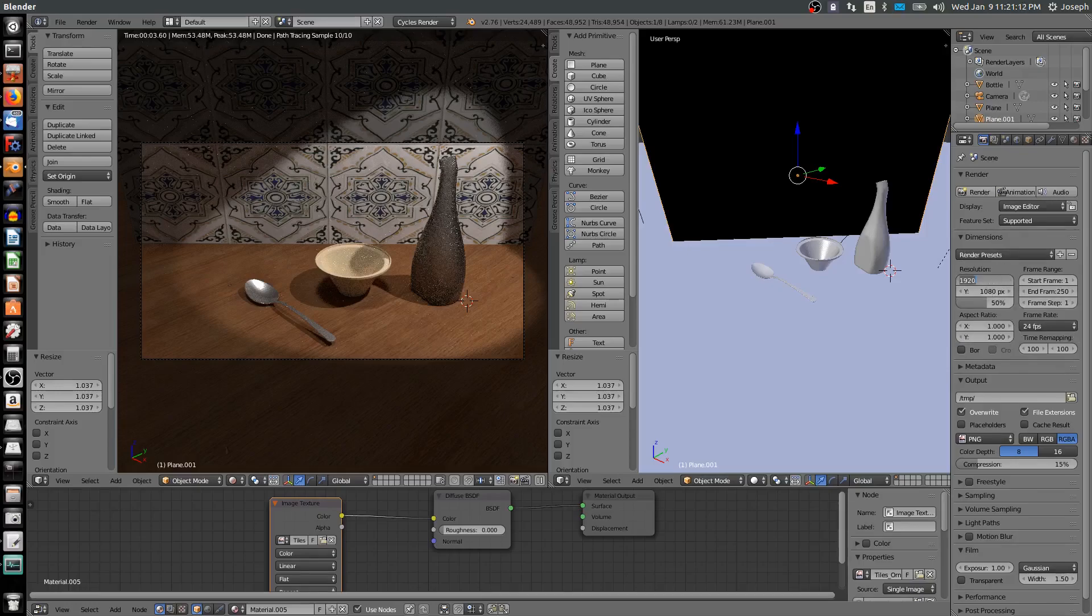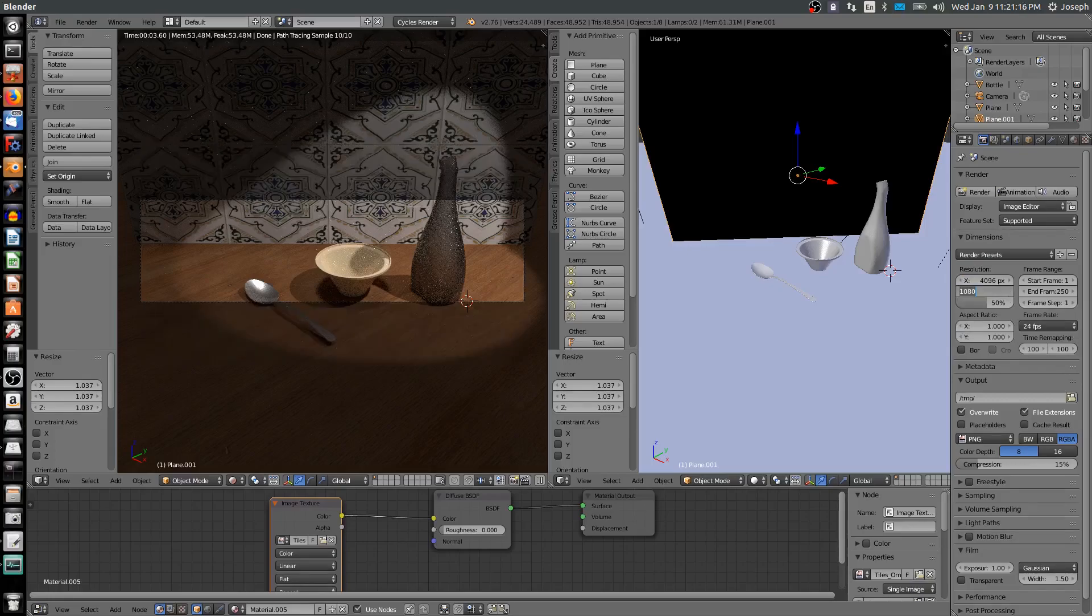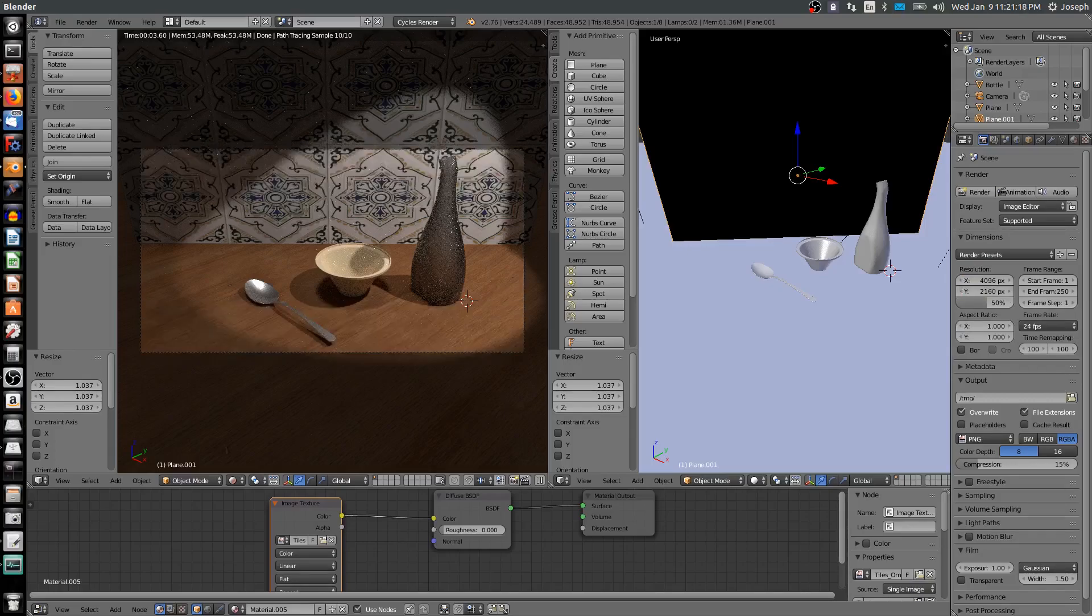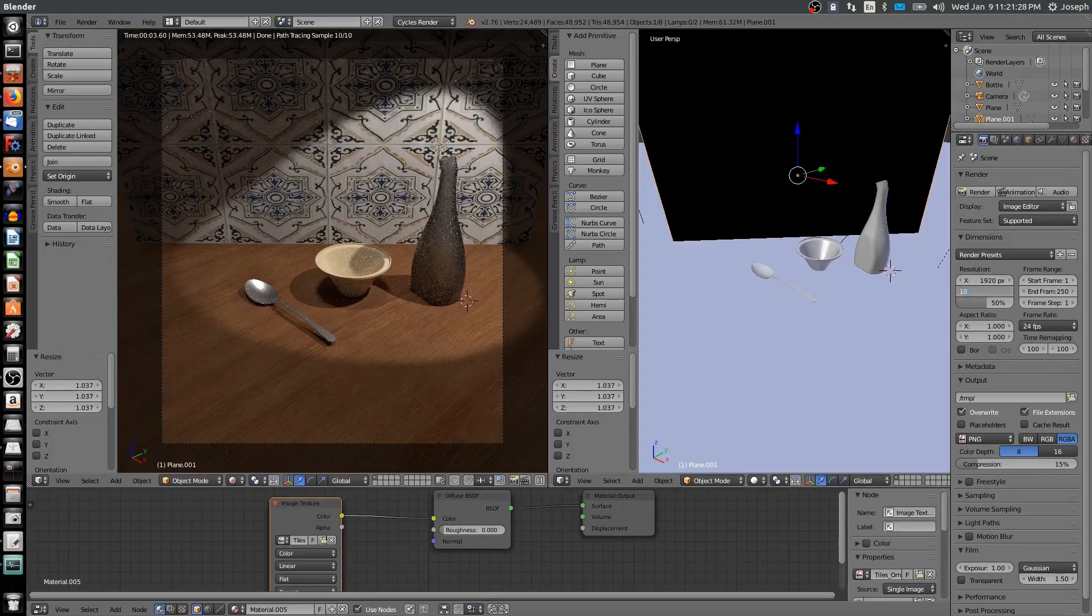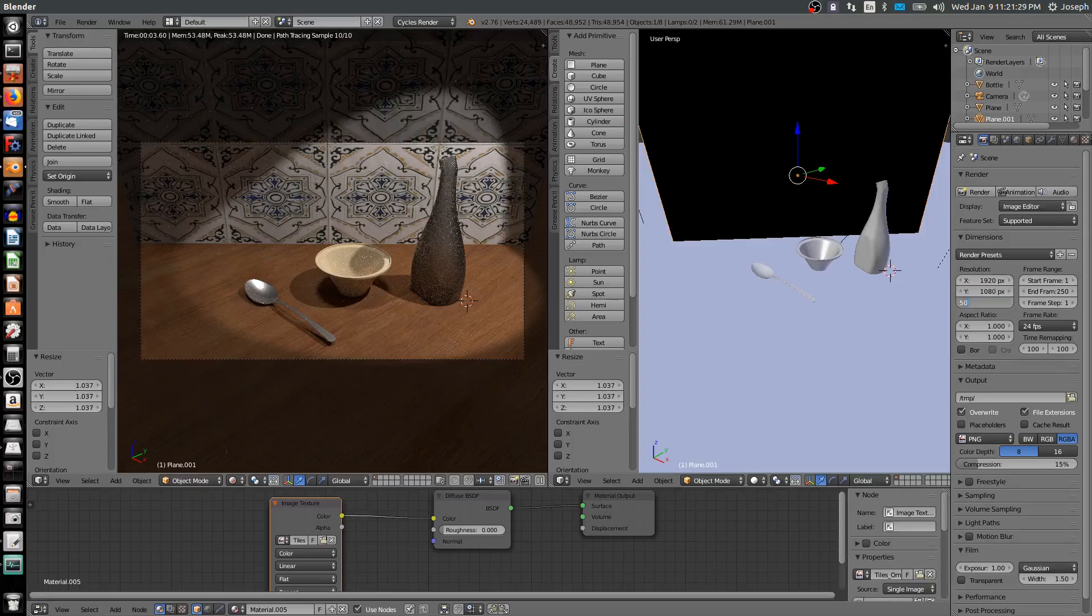You can change this if you want to go with a high resolution, maybe something like 4096 by 2160. It's generally the same aspect ratio but a much higher pixel density. I'm going to stay with 1920 by 1080 so it doesn't take forever.